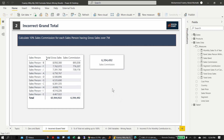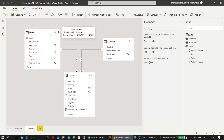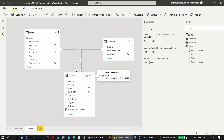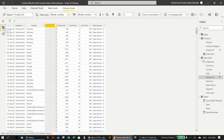Before demonstrating the other issues, let me show the data model used for the remaining problems. It's a small model with a dates table, a product table with product and product category, and the sales transactions table containing date, segment, country, product ID, units sold, cost price, sales price, and sales person.